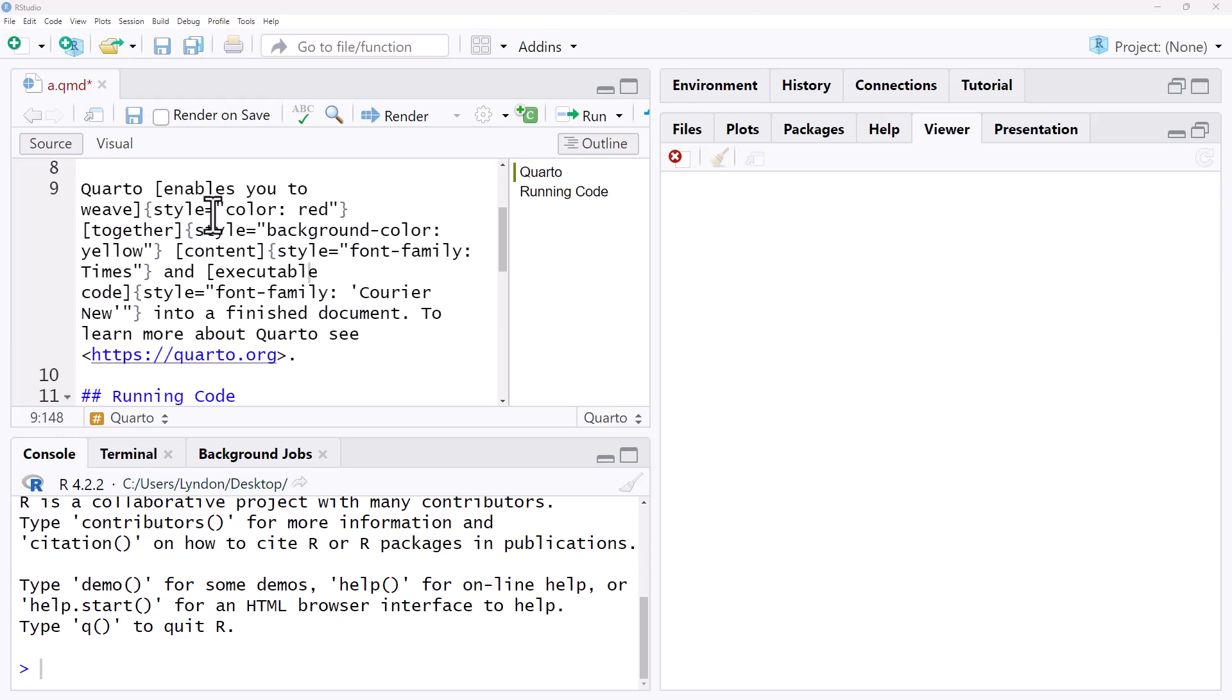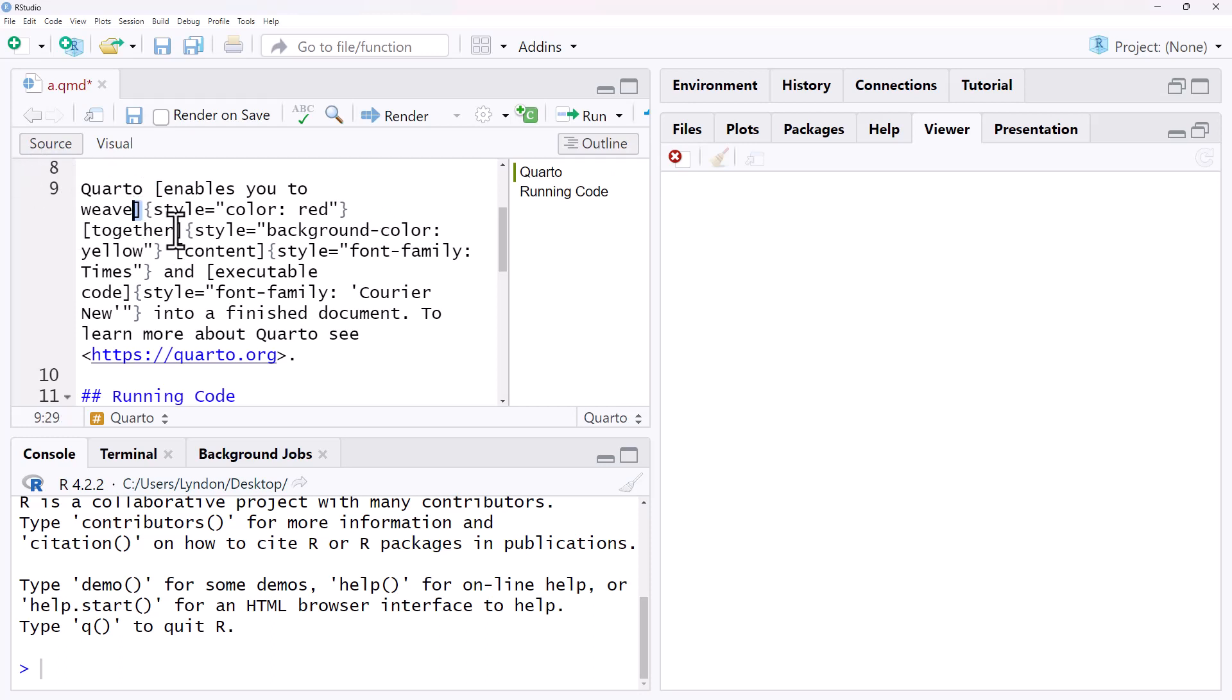For each of these, all we need to do—we can see we're here in my Quarto document on the source tab—is put some square brackets around the text you want to alter, and then with curly brackets inside of that, we're just putting our CSS statement that is going to make the change we want.